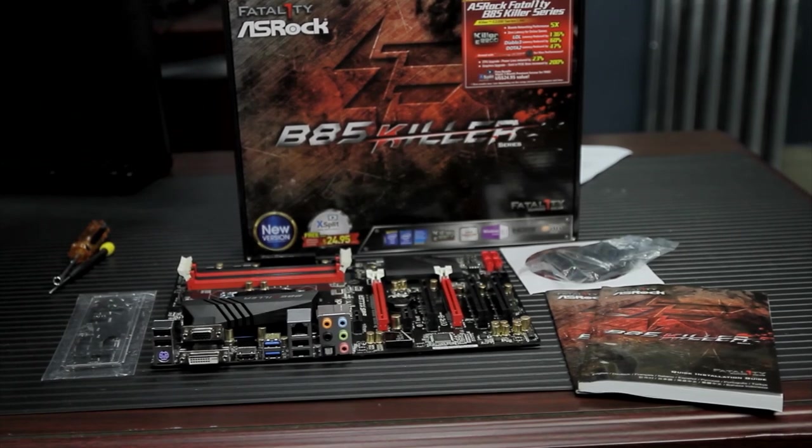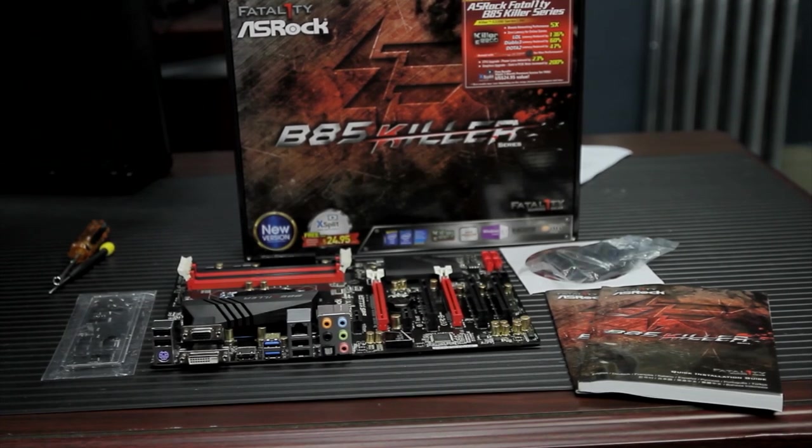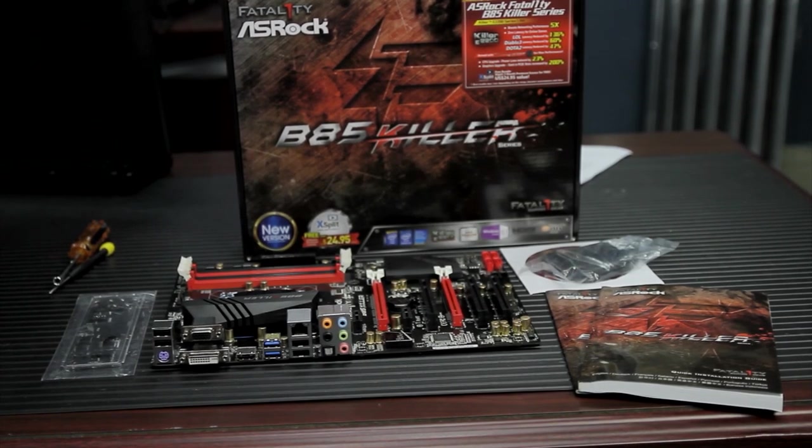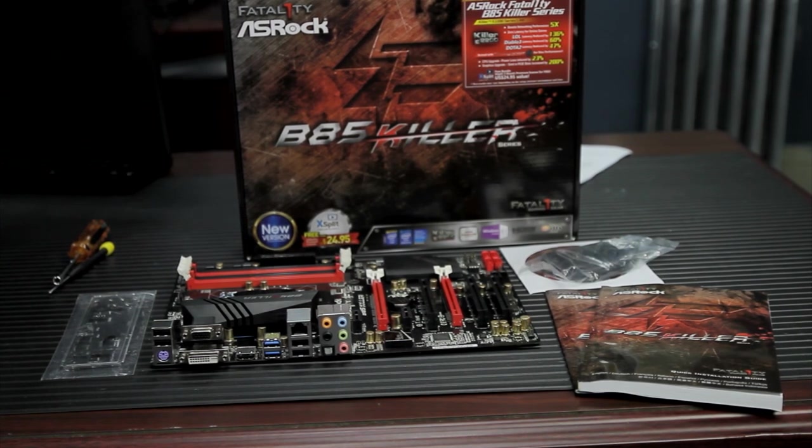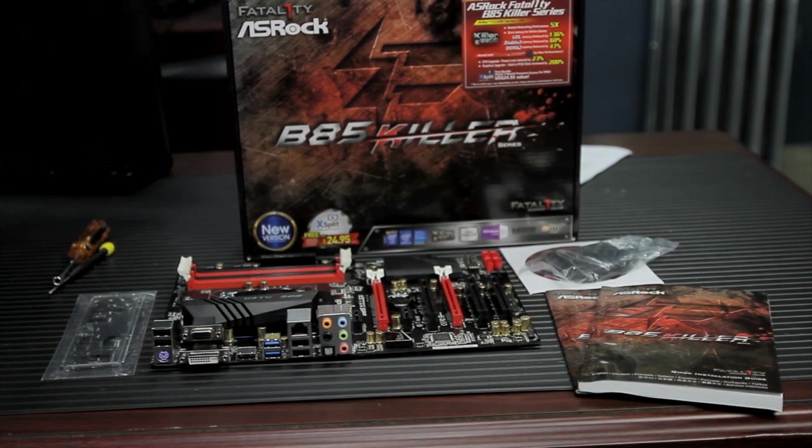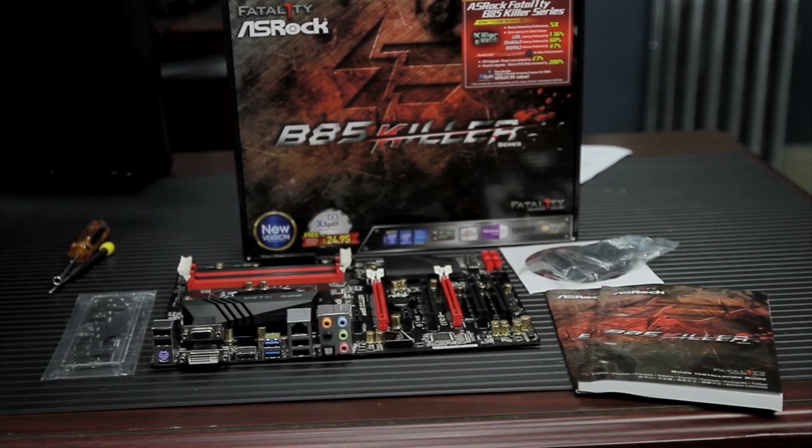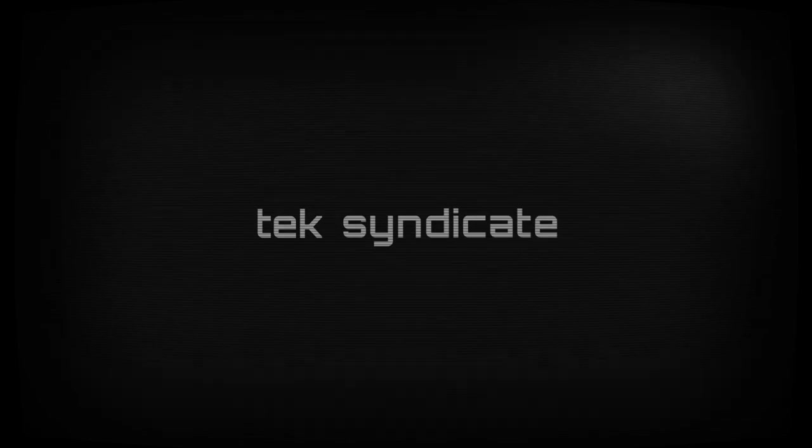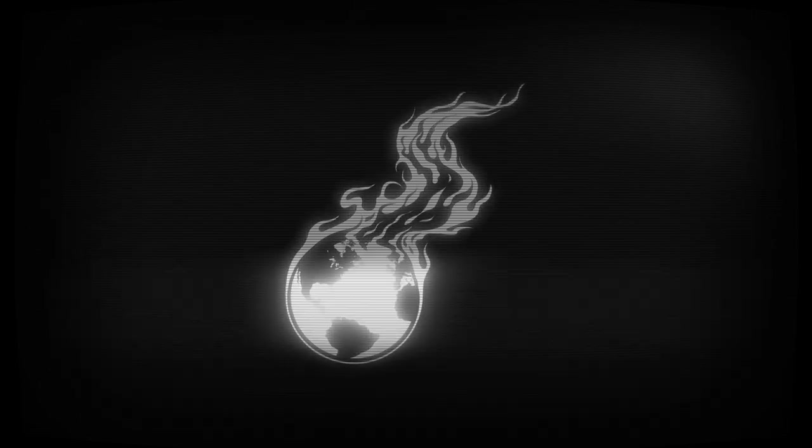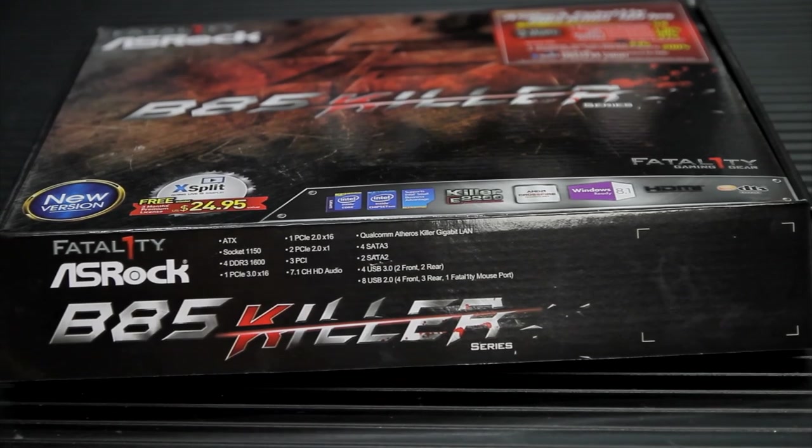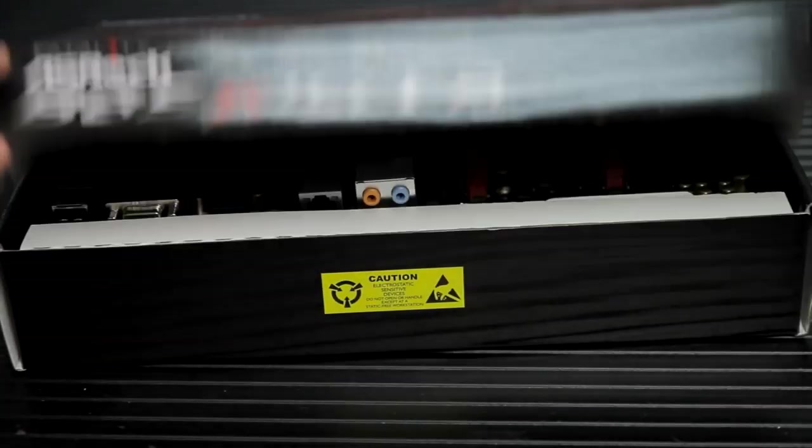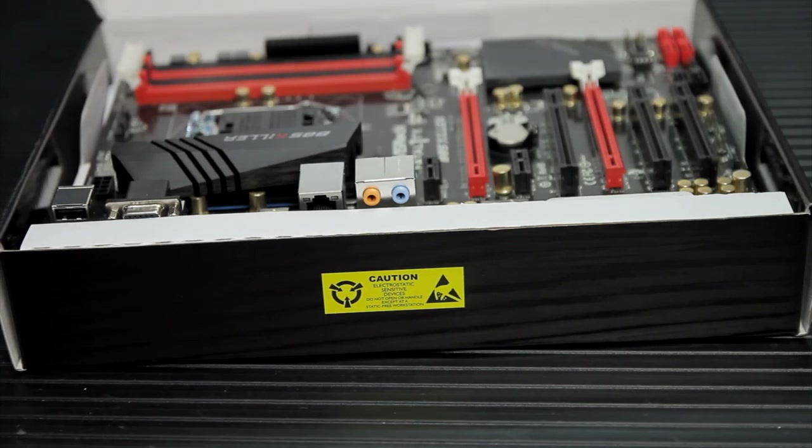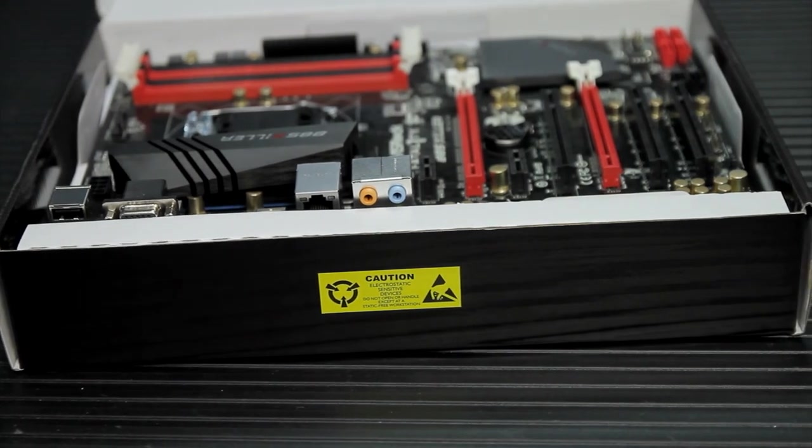Hey guys, Wendell reporting in. We're going to take a look at a B-85 based motherboard today. If motherboards were starships, this would probably be a Defiant class motherboard. The ASRock B-85 Killer. This is part of their Fatality series.